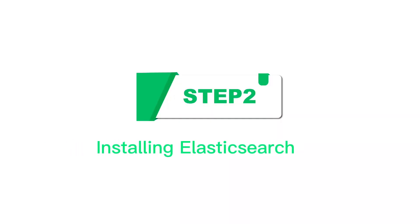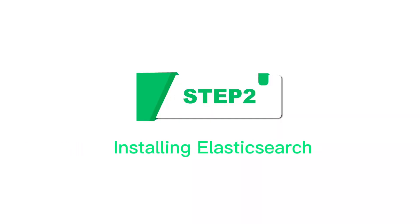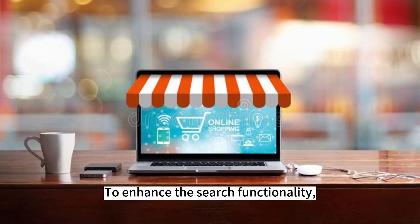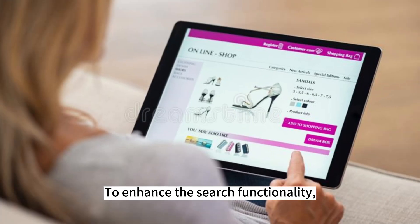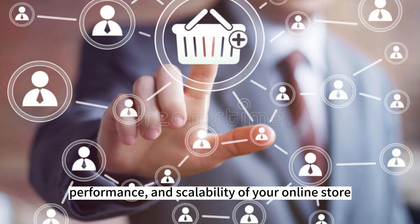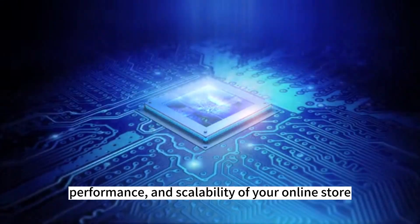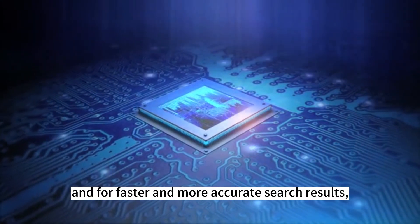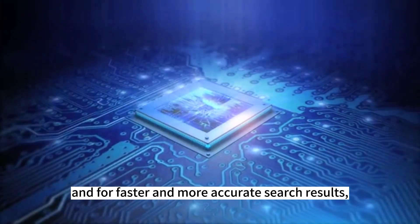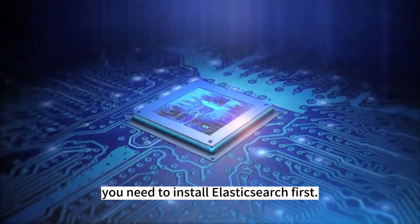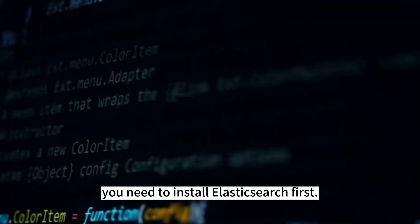Step 2. Installing Elasticsearch. To enhance the search functionality, performance, and scalability of your online store, and for faster and more accurate search results, you need to install Elasticsearch first.